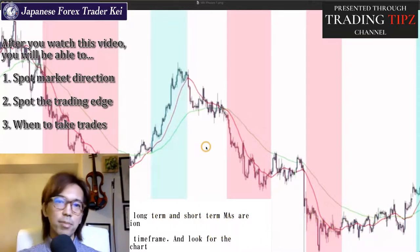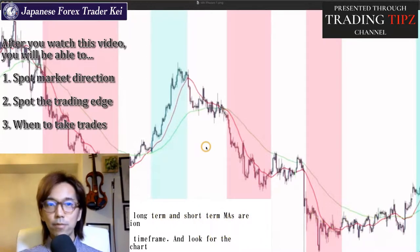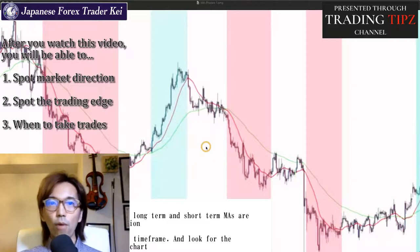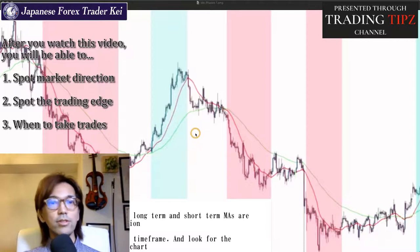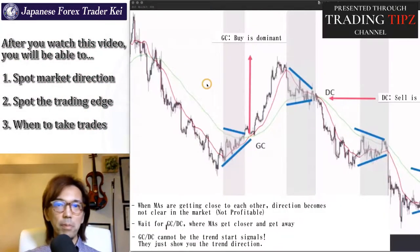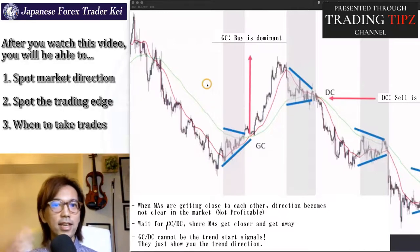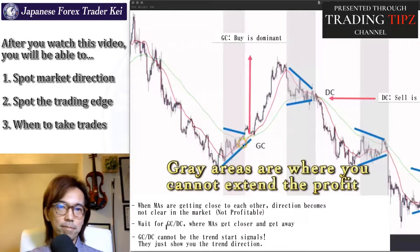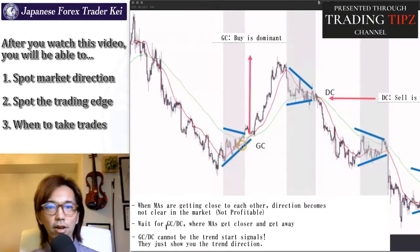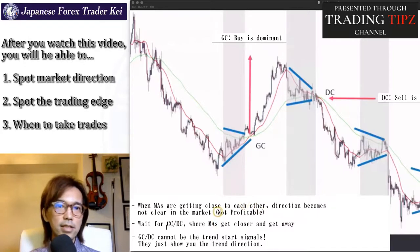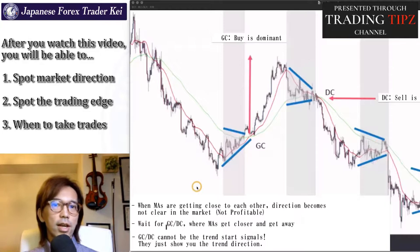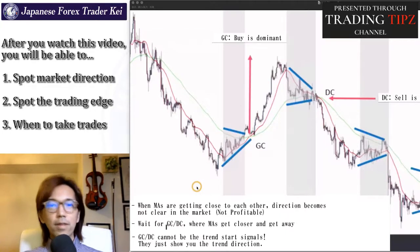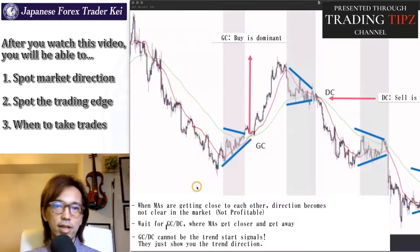Now let's think about when you cannot extend the profit on the market, and where it can be stressful to take trades. As I said, it's the white areas — but now I've colored them gray just to make it easier to see visually where you cannot extend the profit. Gray areas are when the MAs are getting closer to each other, the market direction becomes unclear, it loses its trend, gets volatile up and down, and it's not a profitable market. So in that case, you wait for the next cross — like a golden cross or death cross. However, keep in mind that golden cross and death cross is not to catch the trend start; it just shows you the trend direction but cannot be used as trade signals, because usually it's too late.